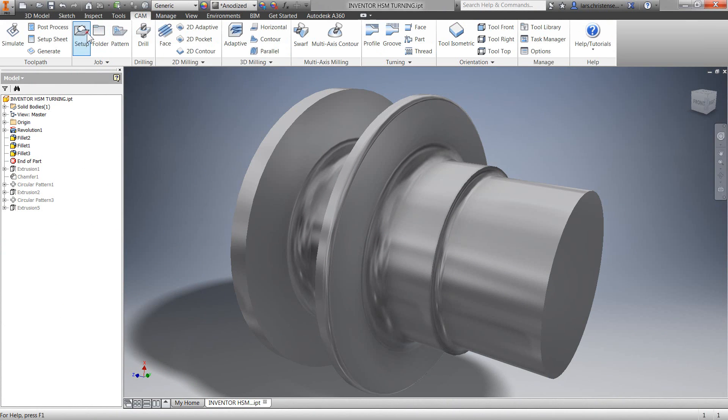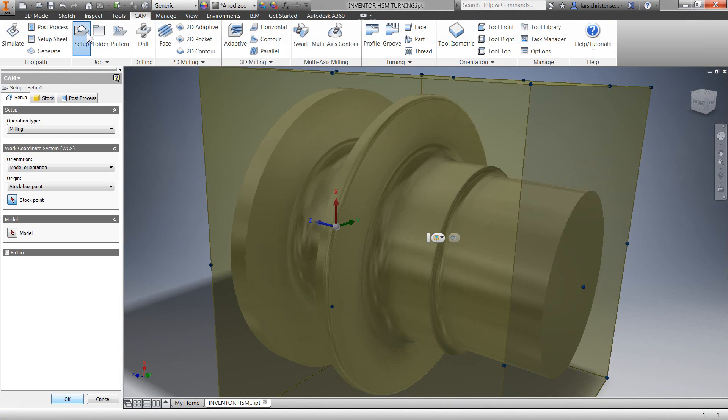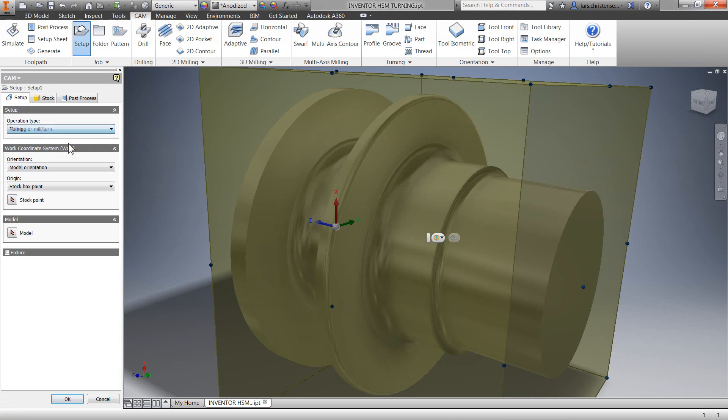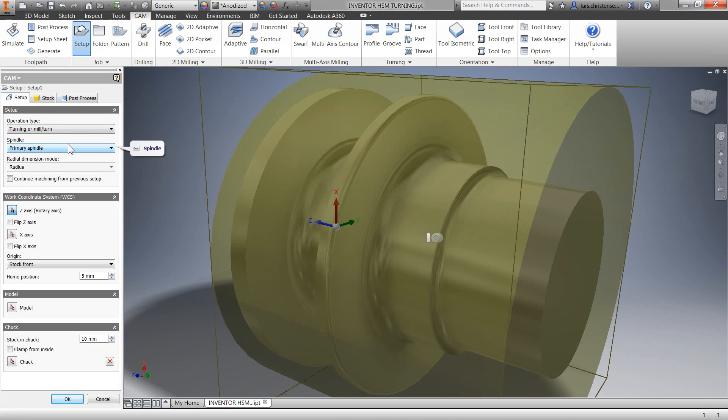Select setup and the easiest thing here is just to work from the top down. First we're going to select turning from the dropdown and then we can select our work coordinate system.